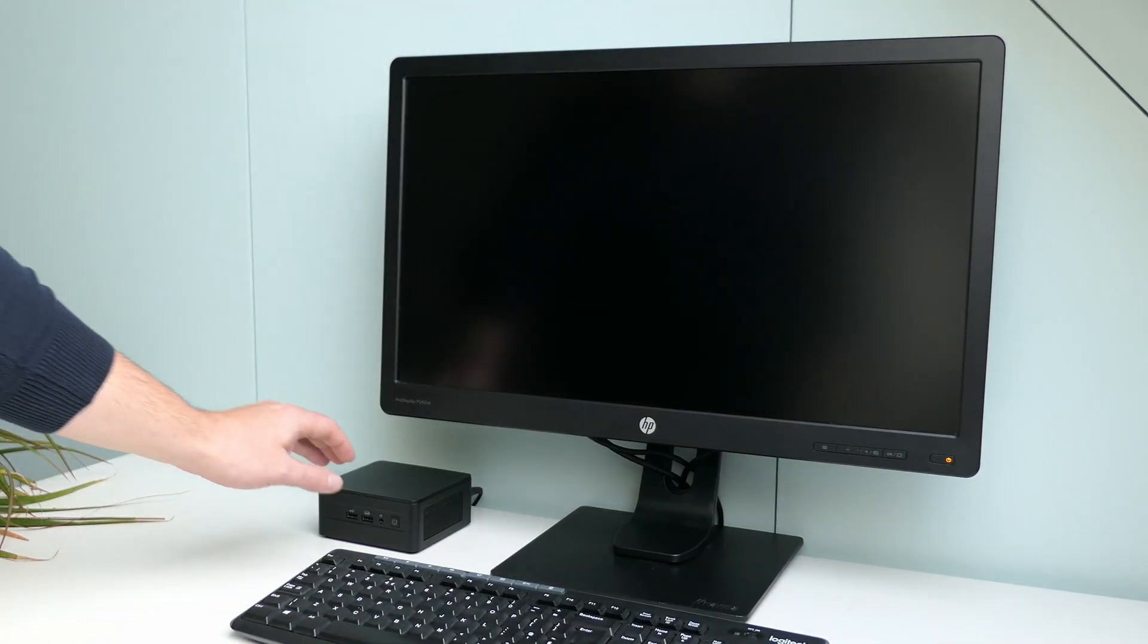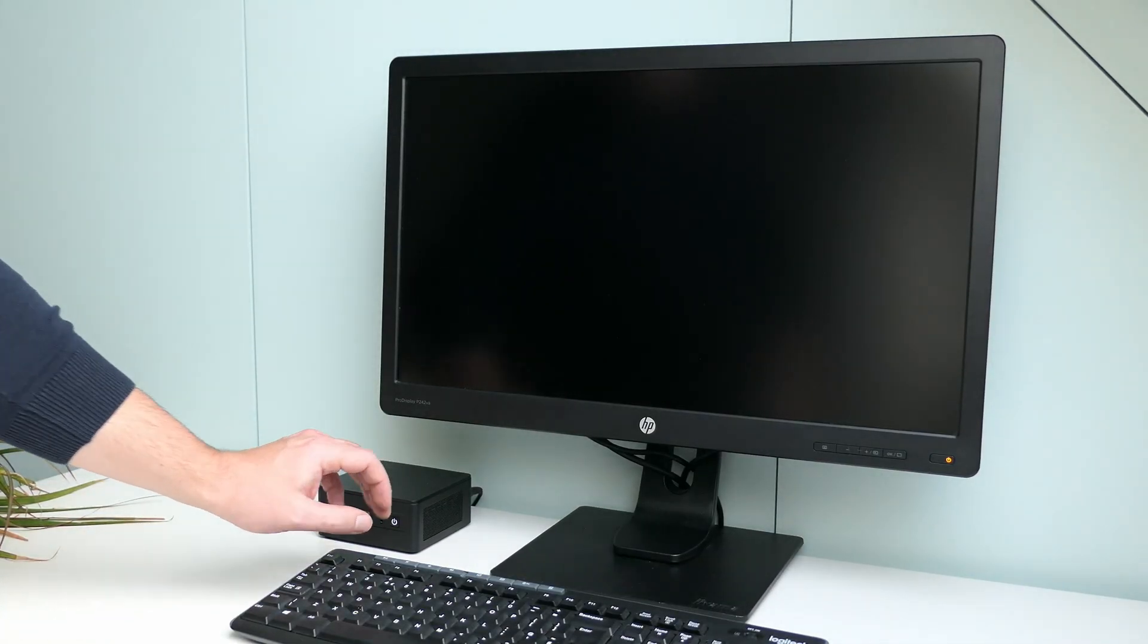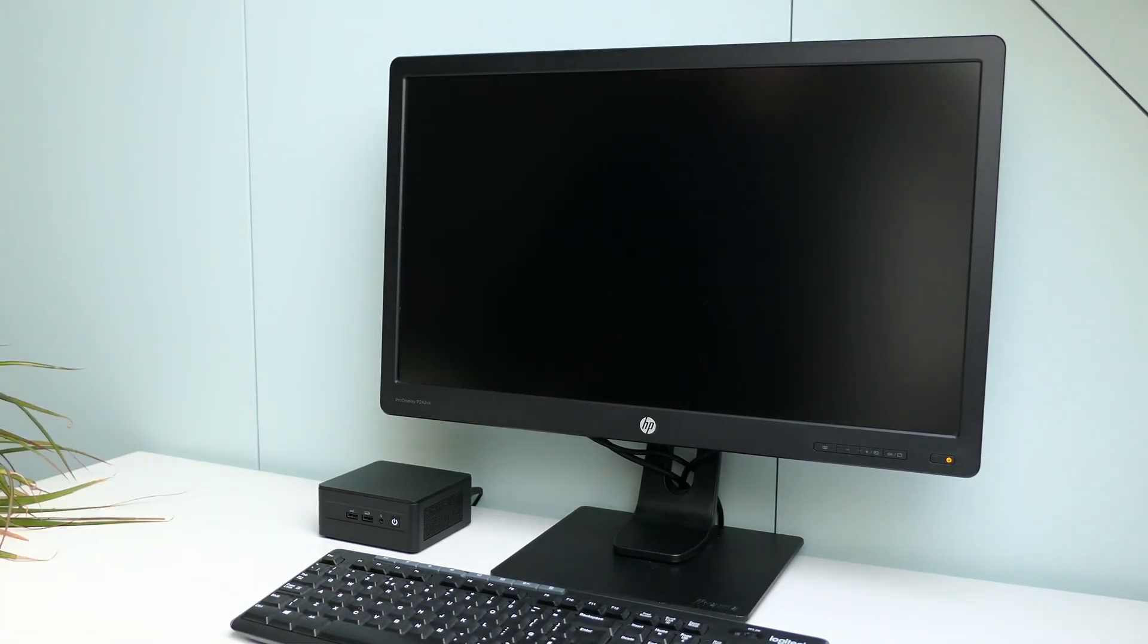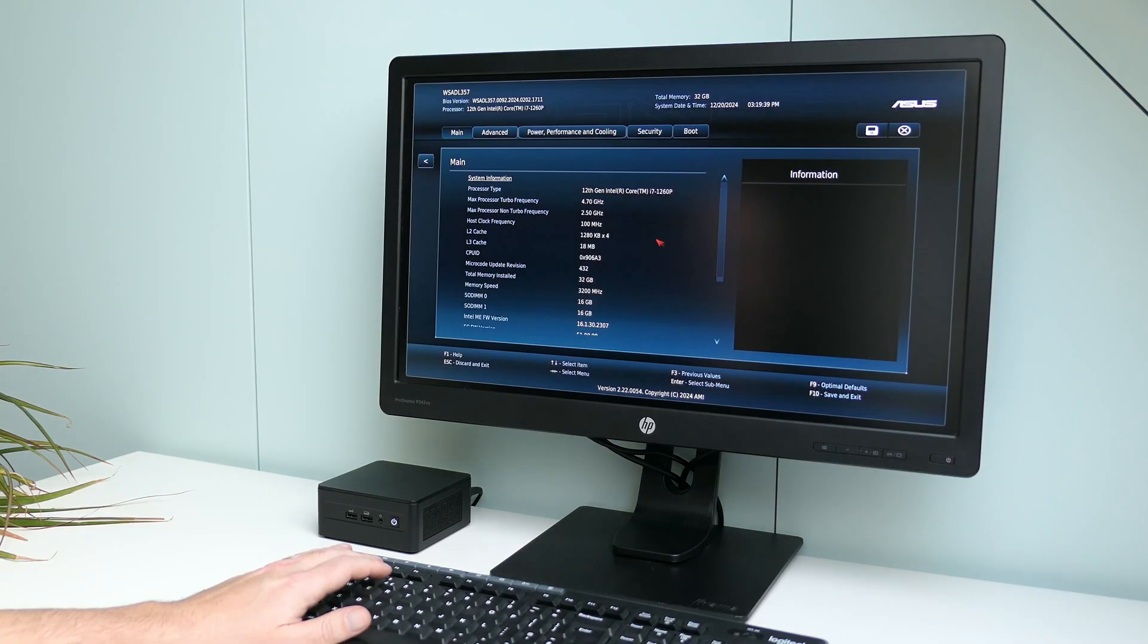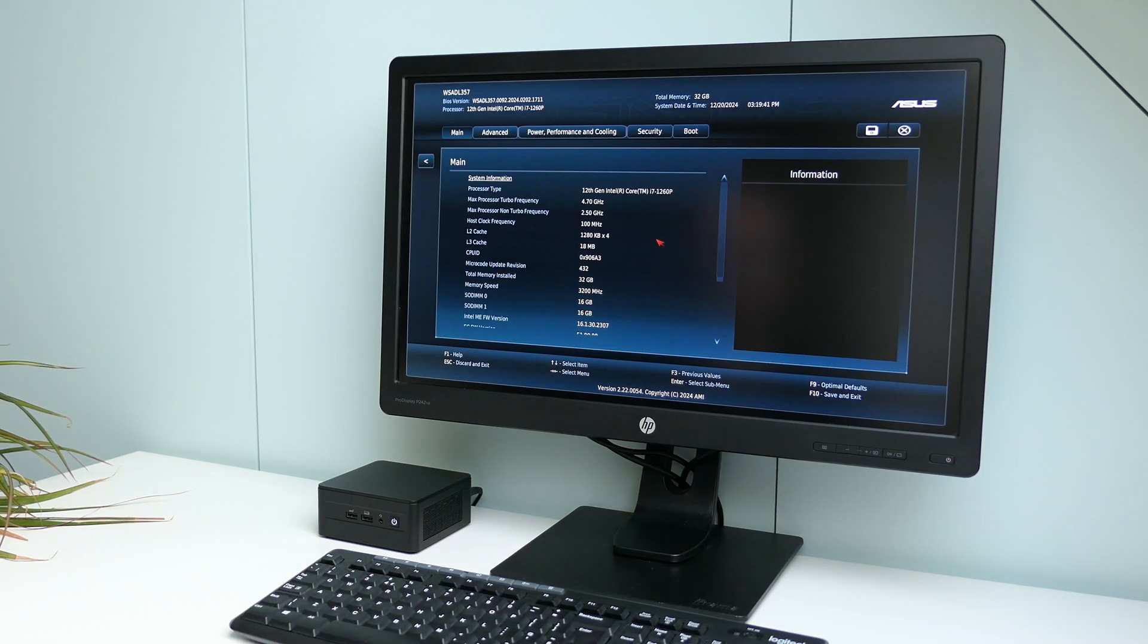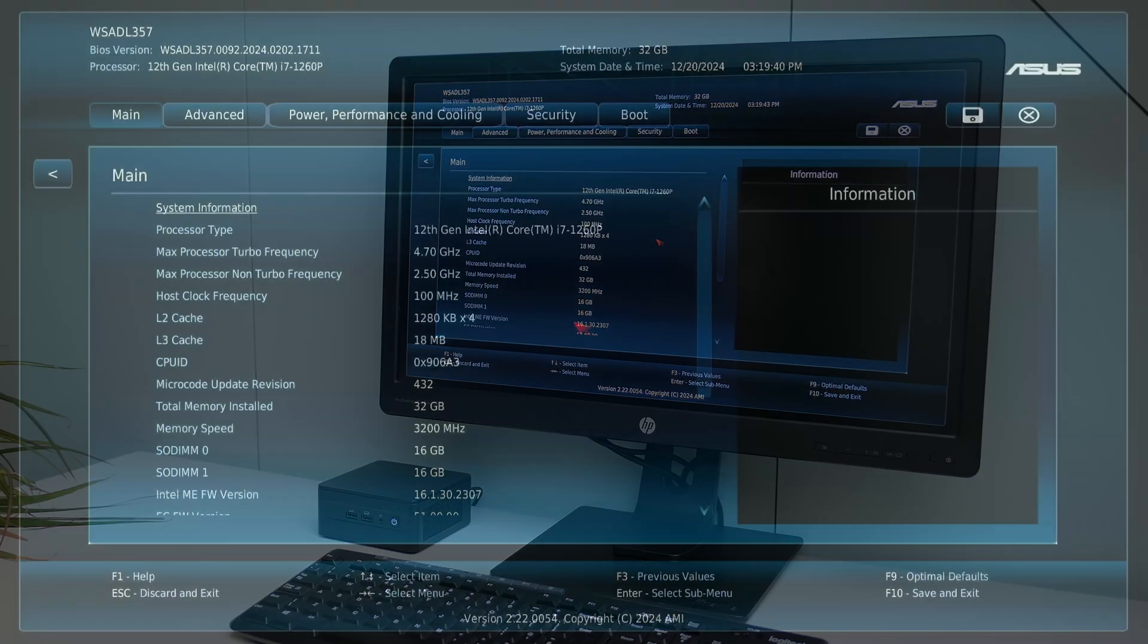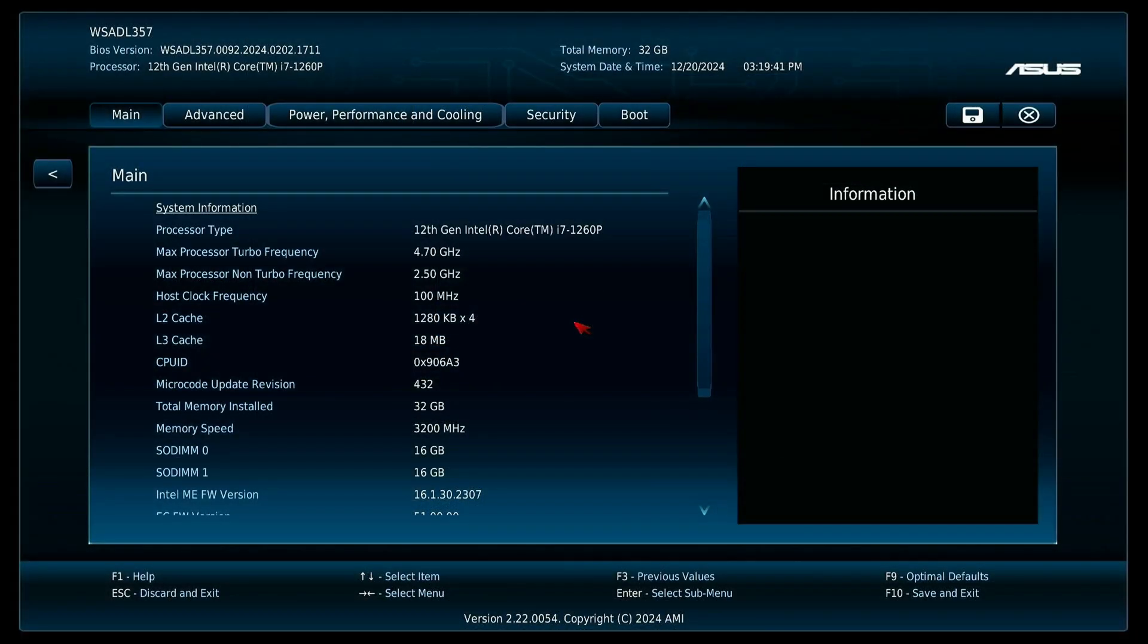Alright, I got the NUC connected to a monitor, keyboard and mouse, and let's see if it still works. By pressing F2, we should enter the BIOS, so let's take a look here first. At the main screen, we can see our specifications.